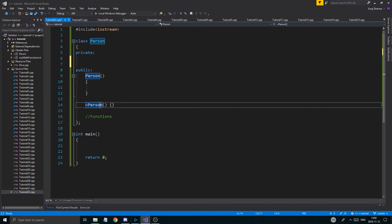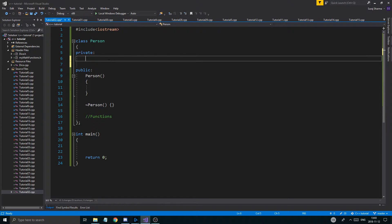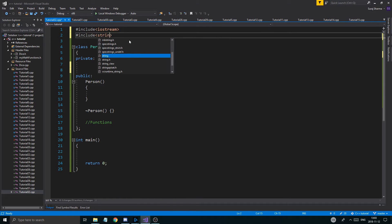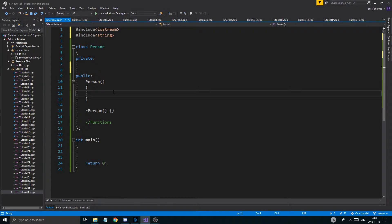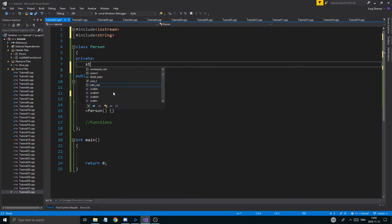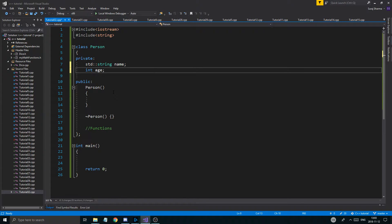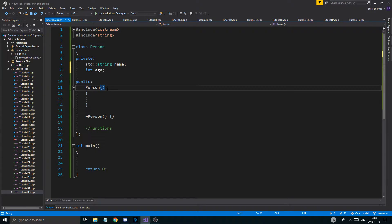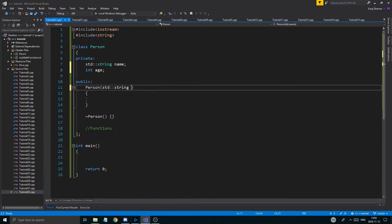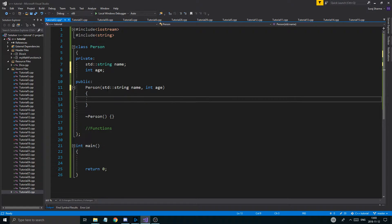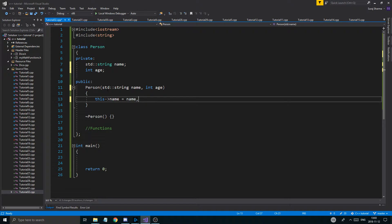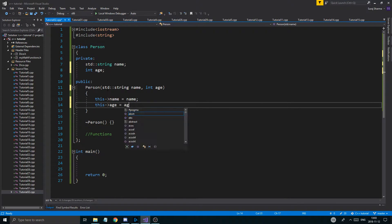So what does a person have? I'll include a string header. I'll add a std::string name and an int age as member variables. In the constructor I'll take string name and int age as parameters, and assign this->name = name and this->age = age.